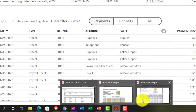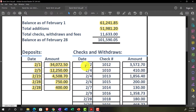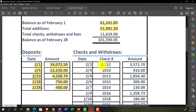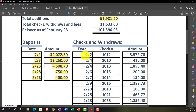When looking at outflows from the bank statement, the minimum information you'll have is the date and the amount. If it's a check you wrote, you'll also have the check number. With checks, the date is less relevant because checks can take a long time to clear — check numbers become more important. For electronic transfers, there's no check number but the date is more relevant since electronic transfers clear close to the entry date.